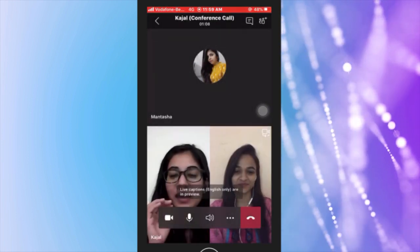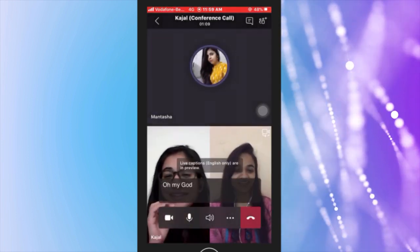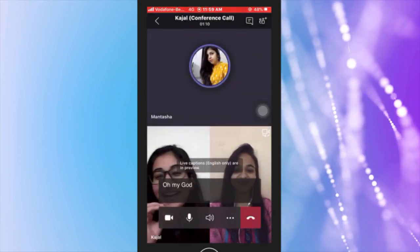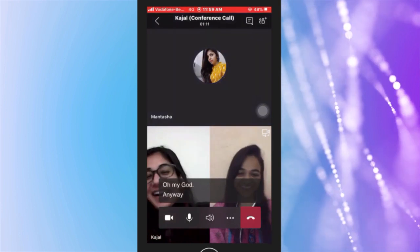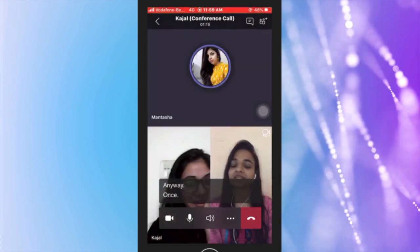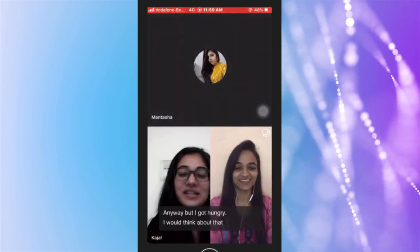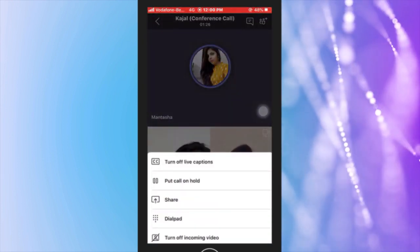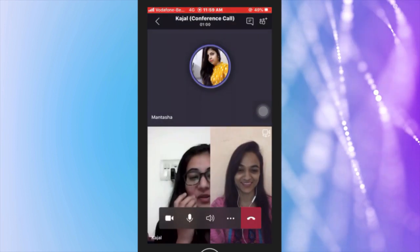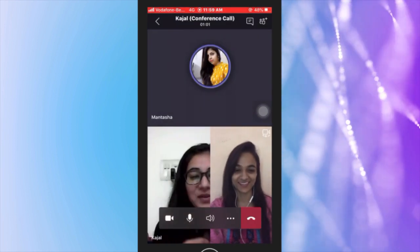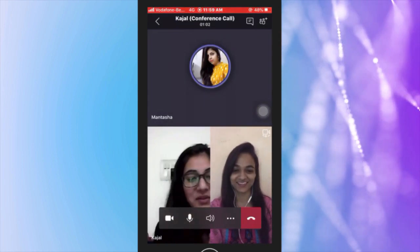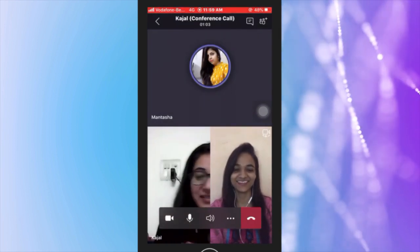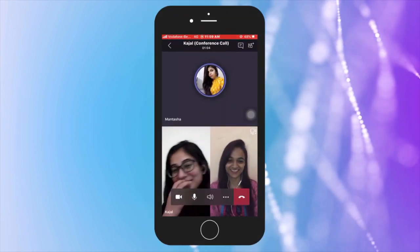After that, the captions on the screen will be enabled only in the English language. You can turn off live captions as well. This way, you can turn on live captions in Microsoft Teams.